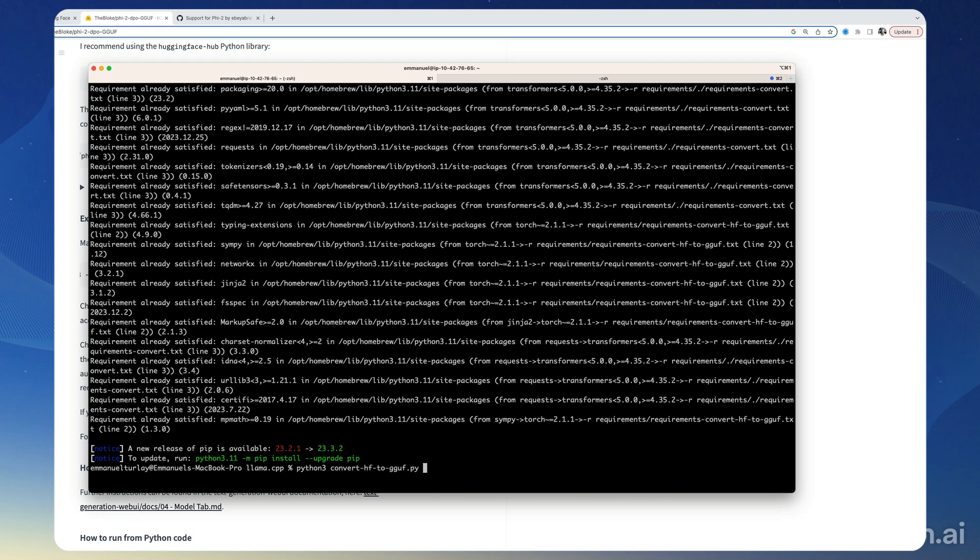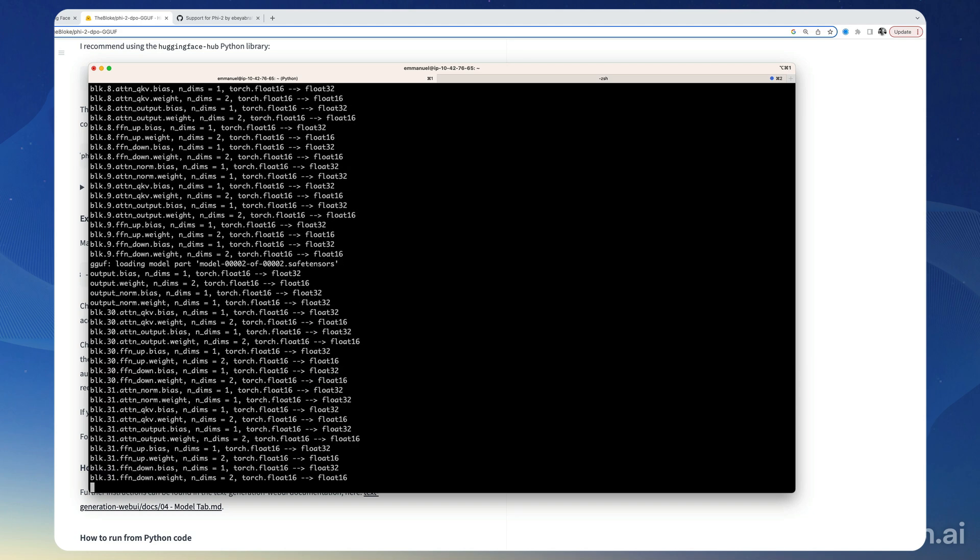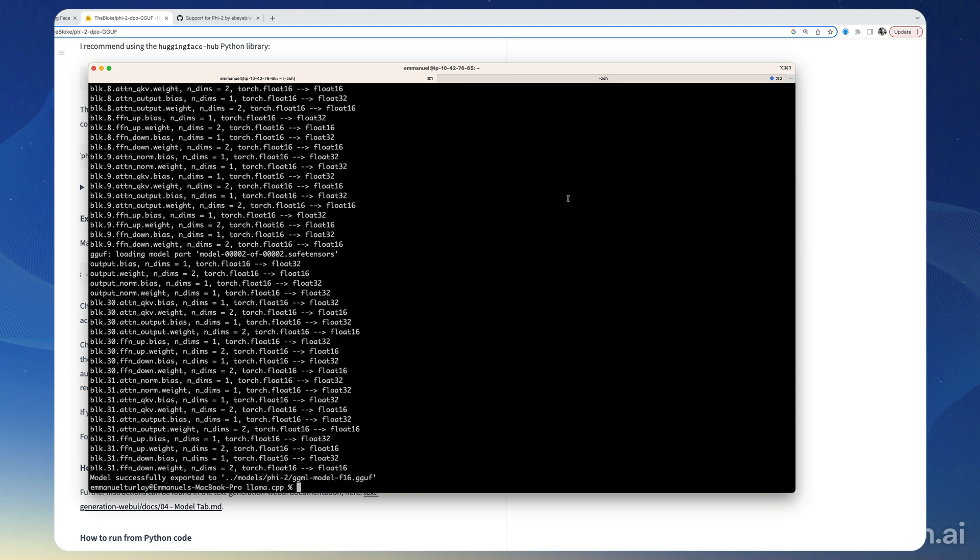And then we can do python3 convert, and then we point to the directory where the model is. So in our case it's in models/phi2. This is also going to take a bit of time, so see you in a minute.